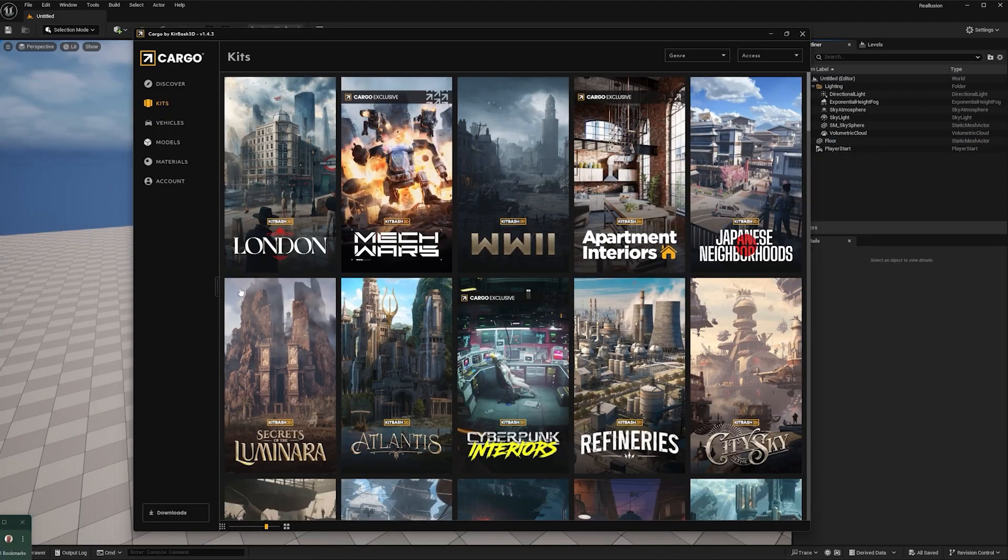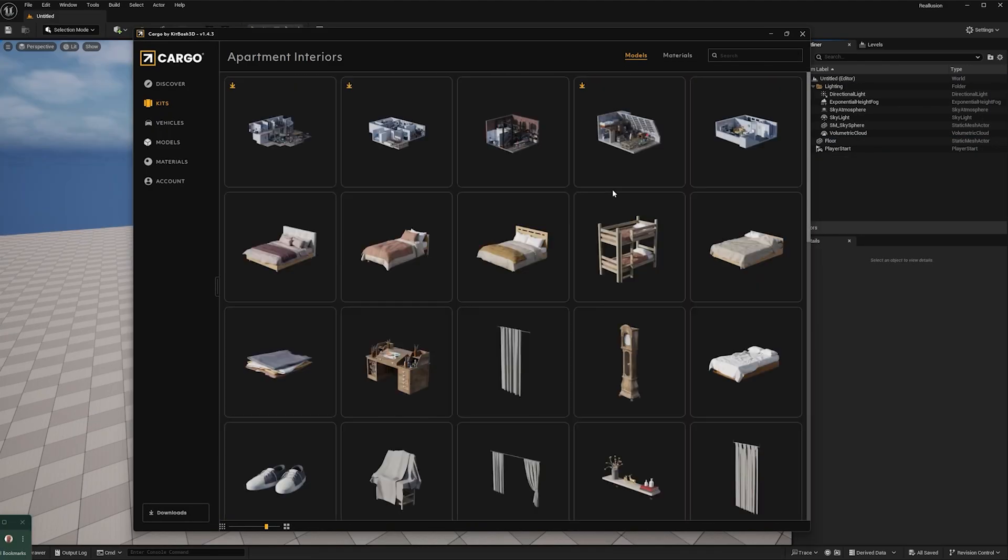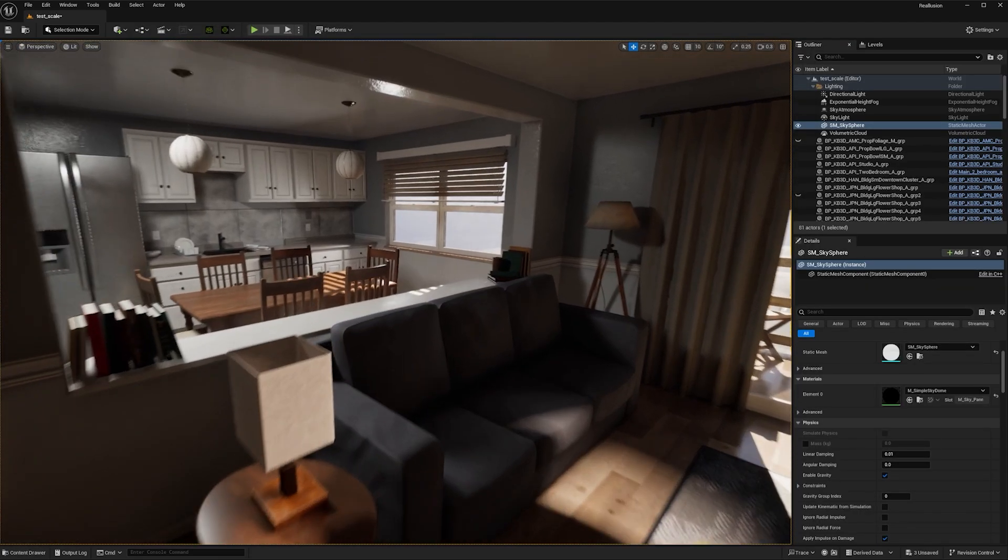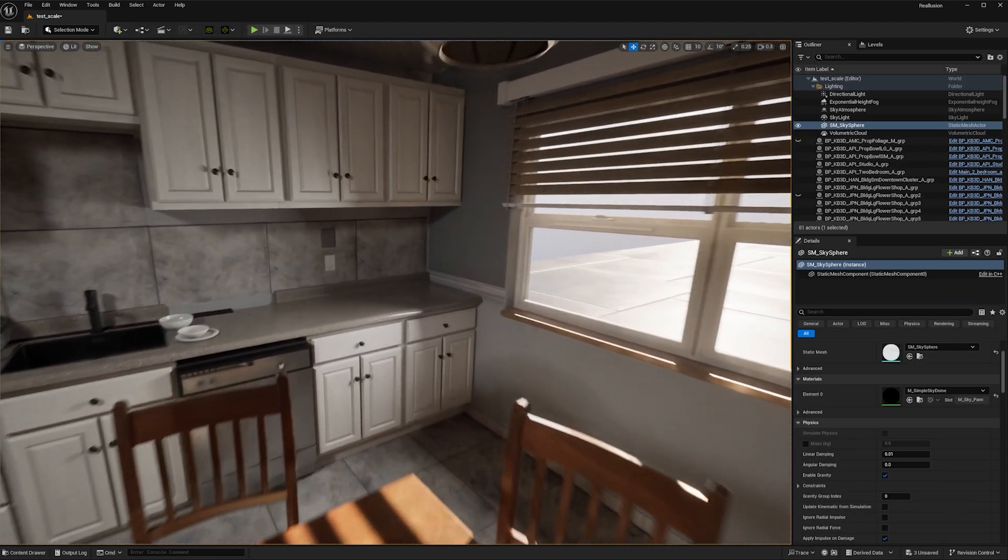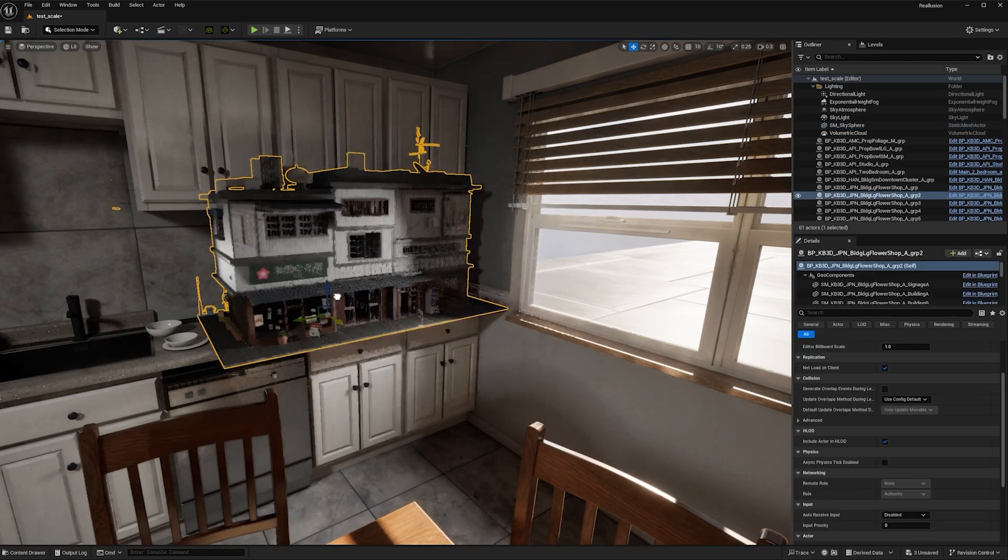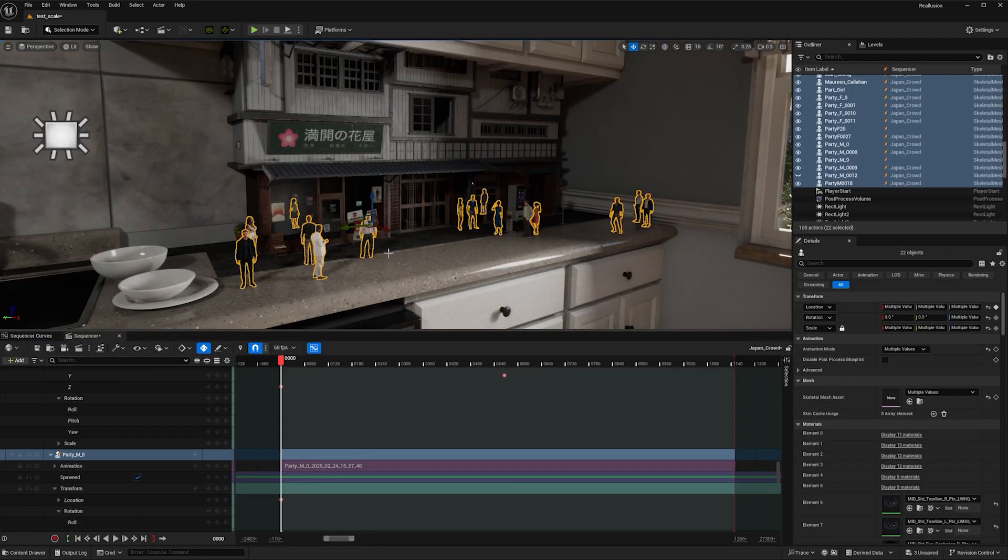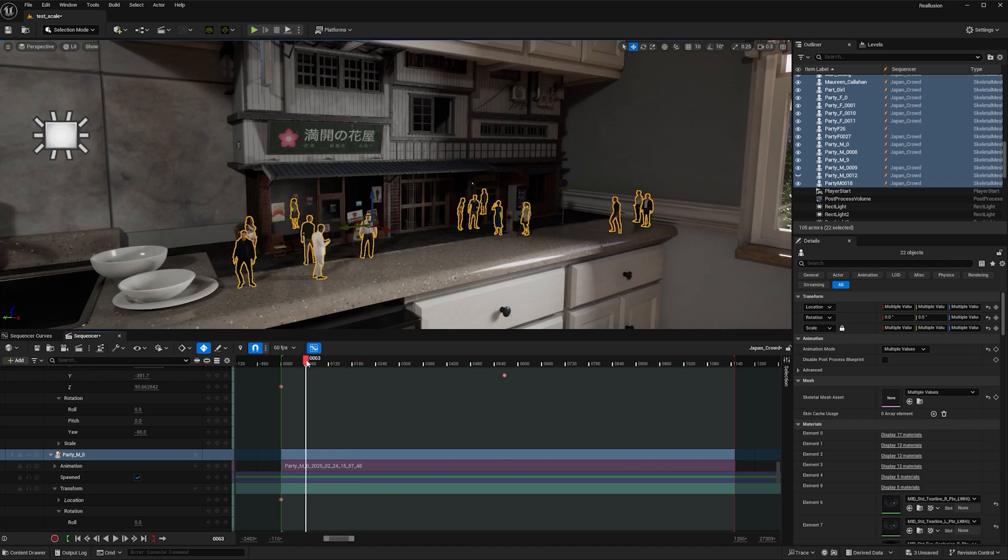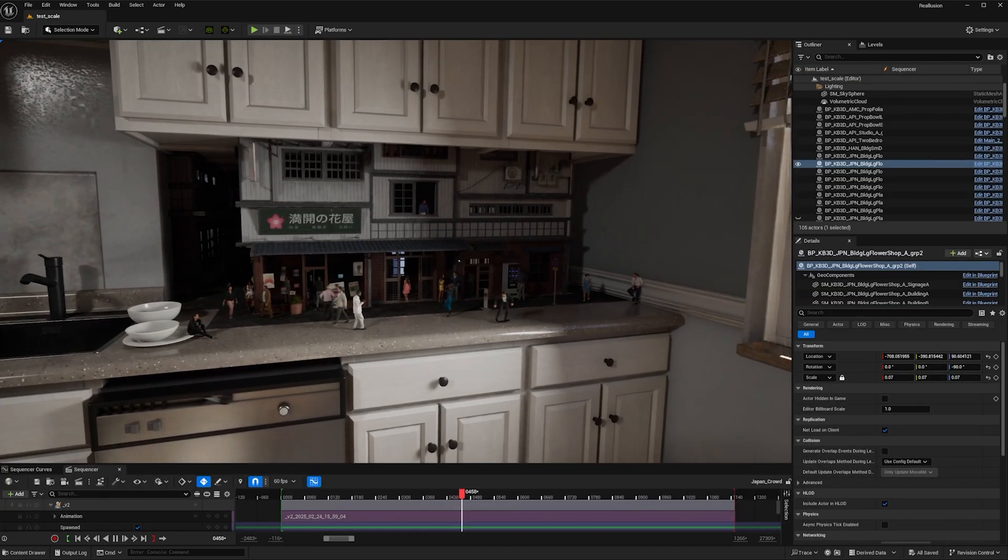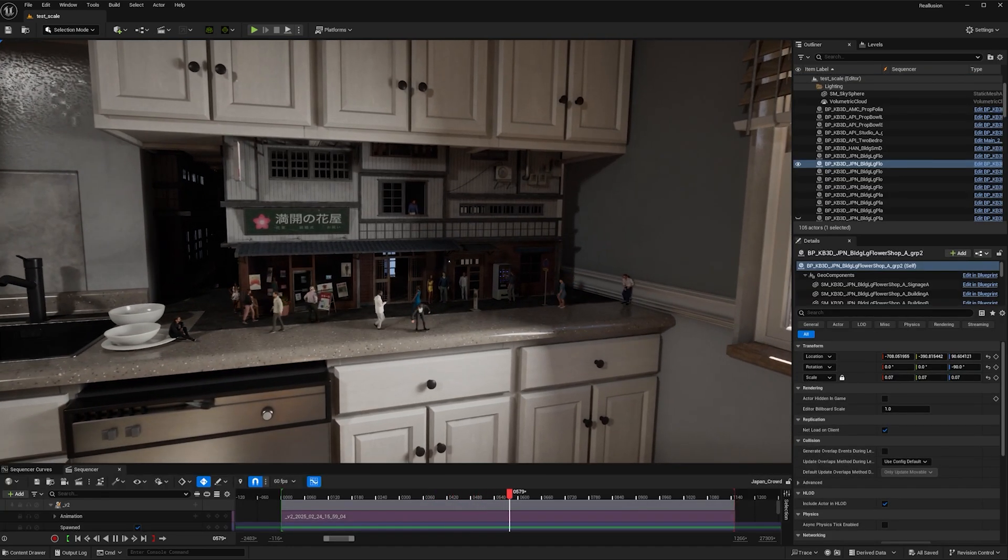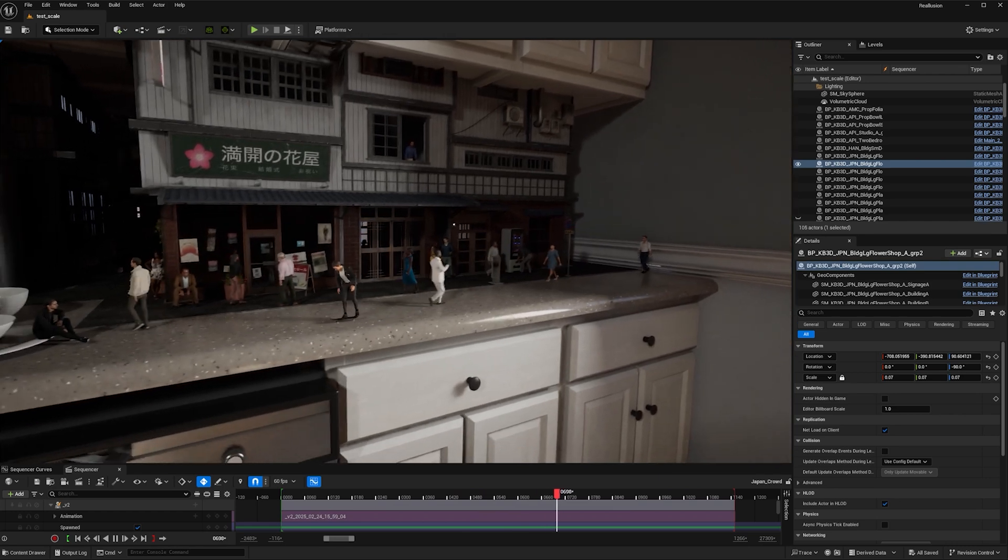Now I import the two-bedroom apartment from the Kitbash 3D's Cargo into Unreal Engine, then I scale and move the building into position and do the same with the characters. And there we have it, our miniature crowd interacting with the scene in Unreal Engine.